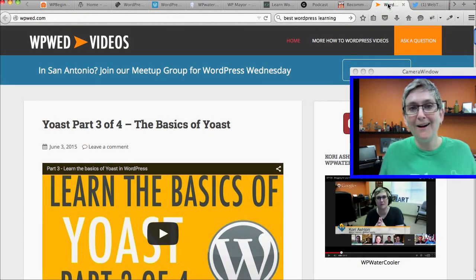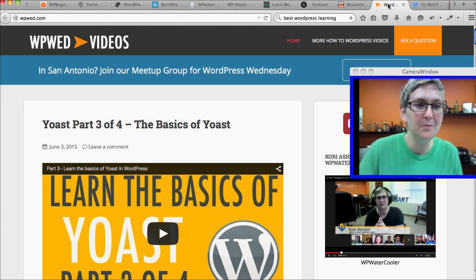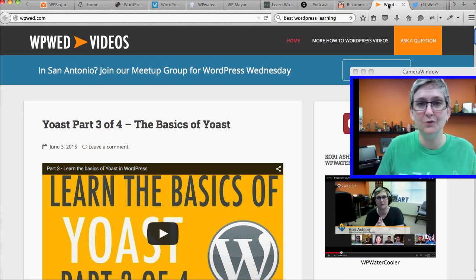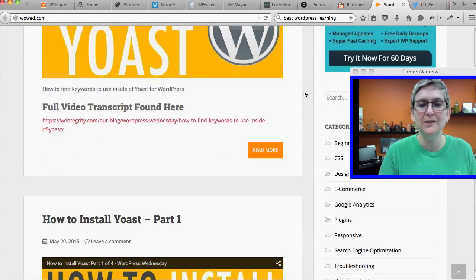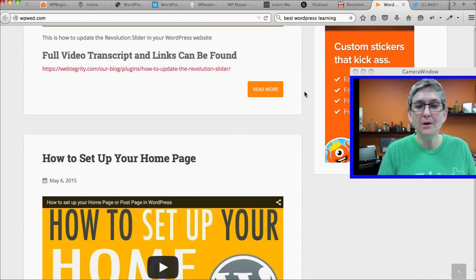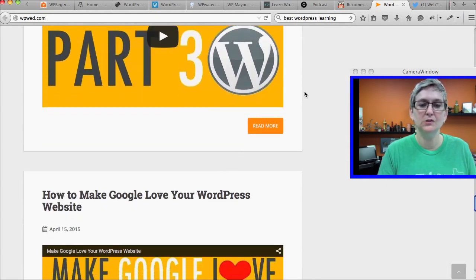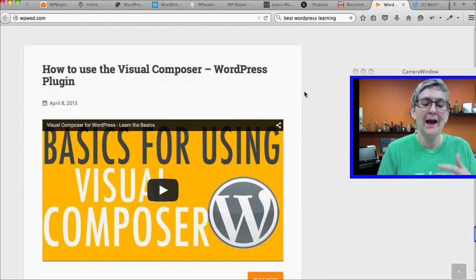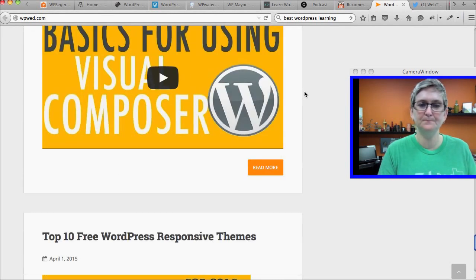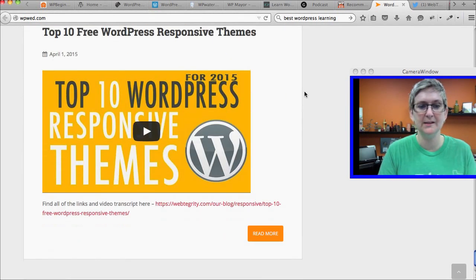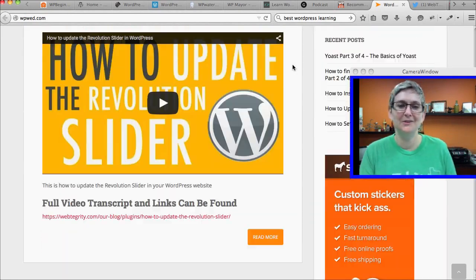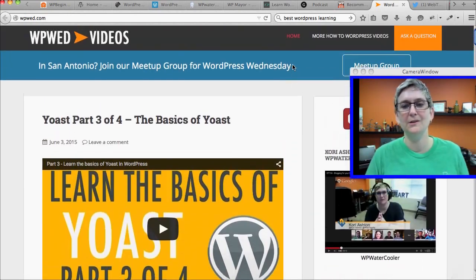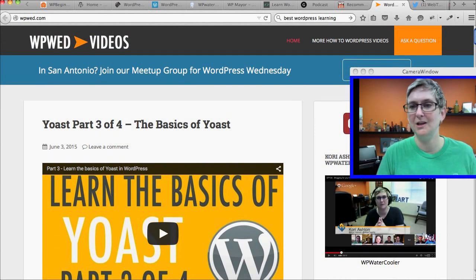I have to brag about our own video library — WPWED.com, which stands for WordPress Wednesday. You can come here and this is an entire library of all the videos that we've done, which is almost over a hundred now. All sorts of tutorials from how to make Google love your WordPress website to actually how to use specific plugins like the Rev Slider and Visual Composer. There are ten free responsive themes that we think are fantastic. This is just a really great resource and we ask that you subscribe to our YouTube channel as well.